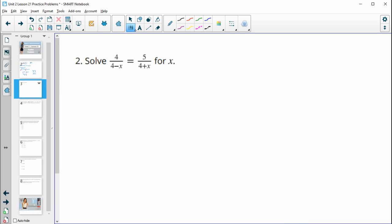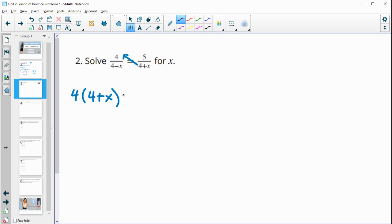Number 2: solve this equation for x. Again, you can think of cross-multiplication — multiplying both sides by the denominators. When we multiply by 4 plus x on both sides, it cancels on one side, leaving 4 times 4 plus x. Then multiplying both sides by 4 minus x cancels on the other side, leaving 5 times 4 minus x.